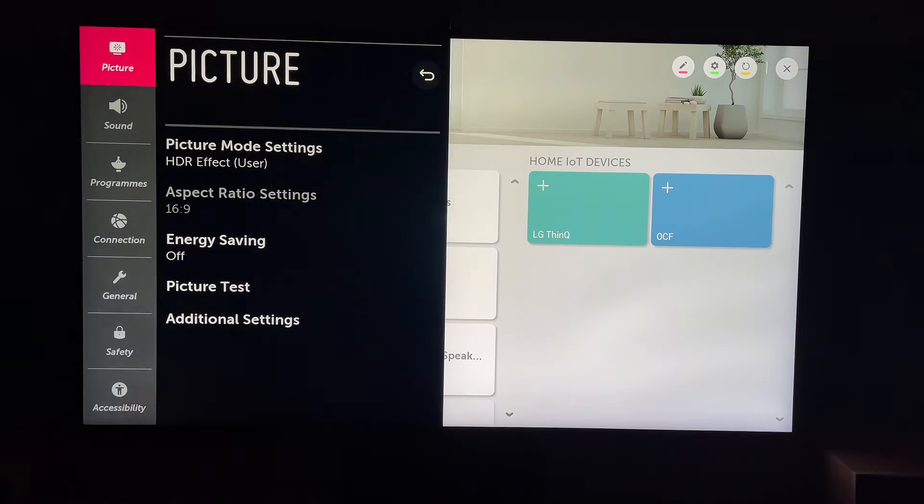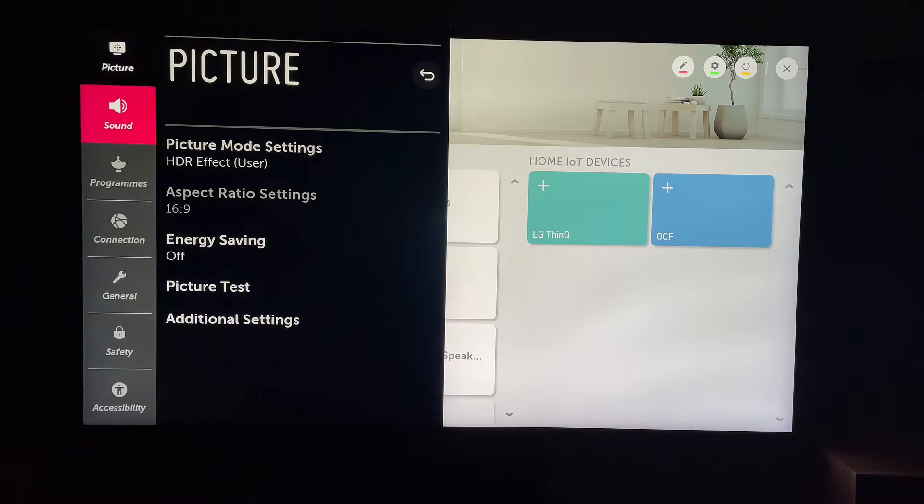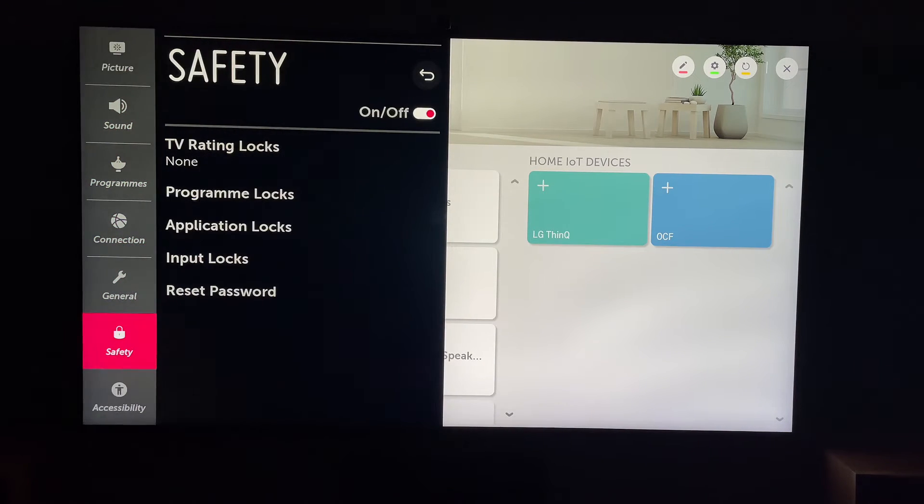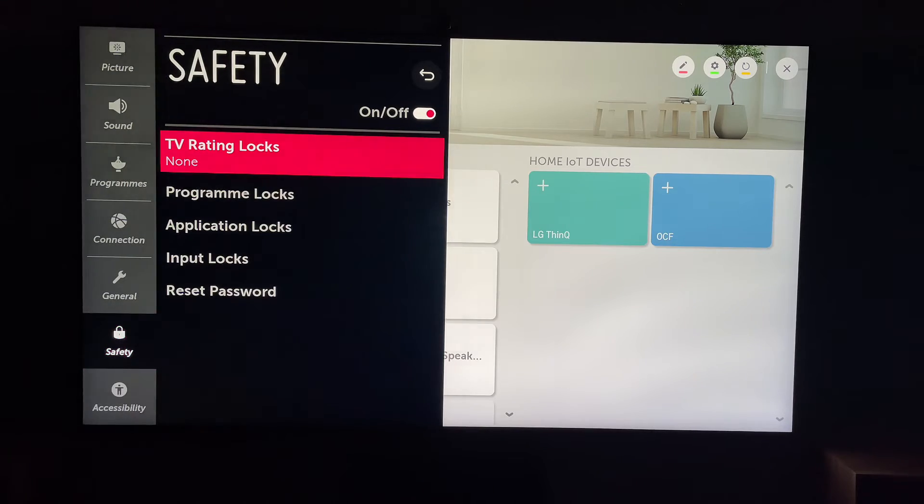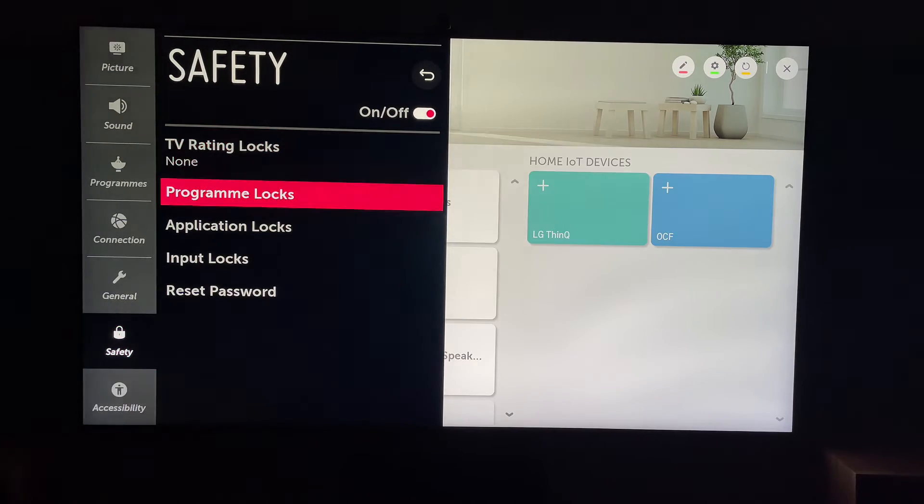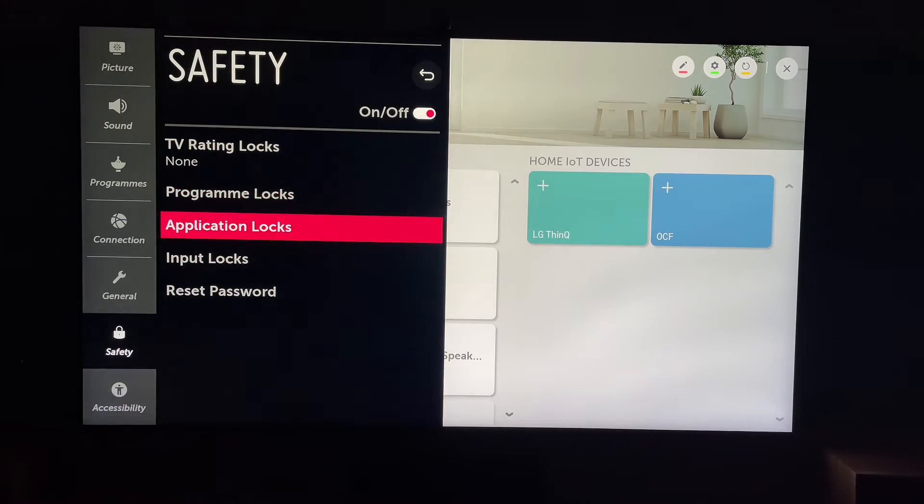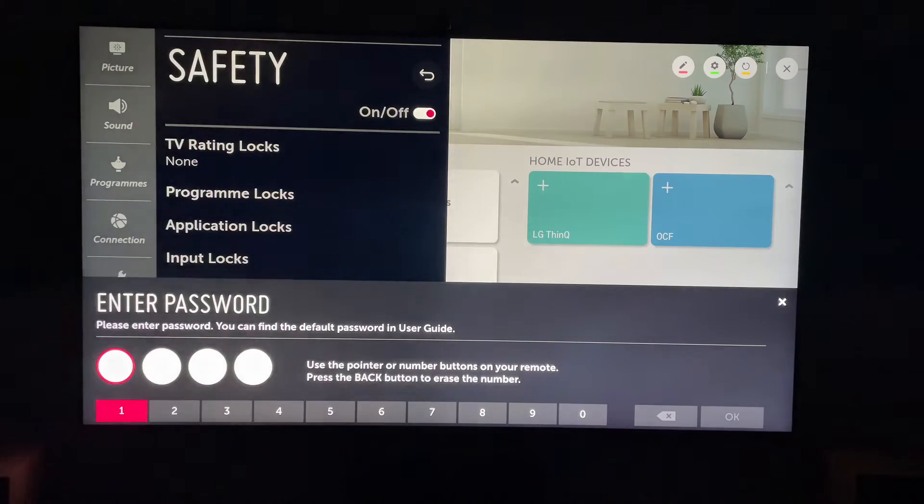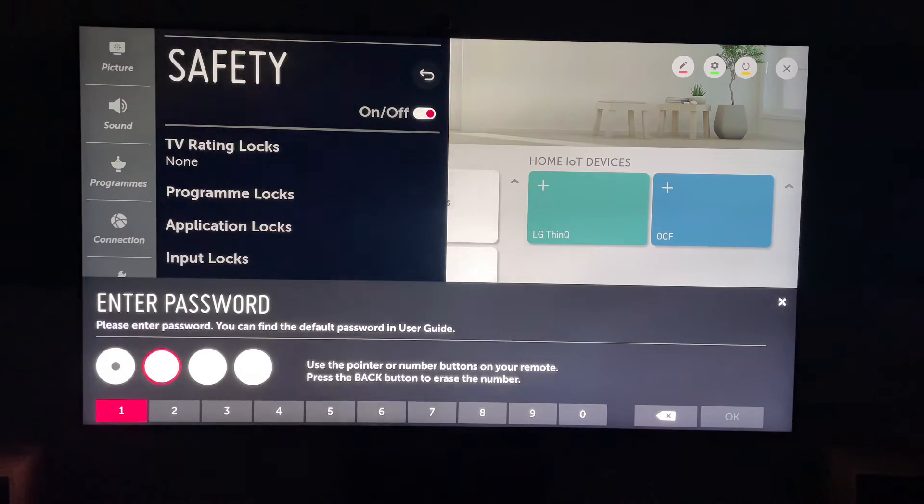Then you want to come all the way down into safety, then into app locks from safety. Now here you'll need to enter your password, then press OK.